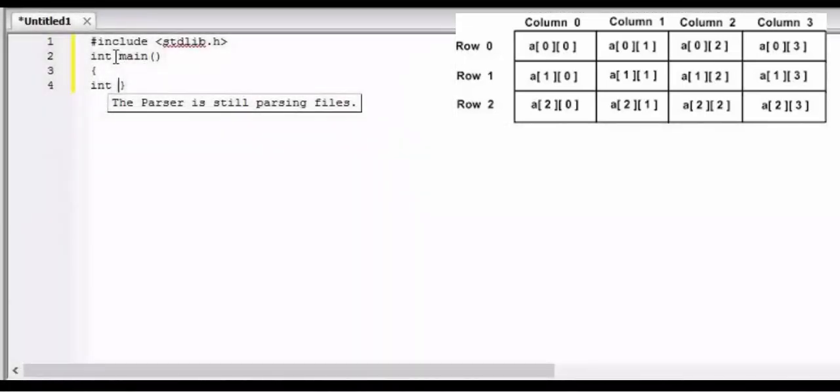Hello guys, welcome to Massdigi tutorials. I am Apoor and in this tutorial we are going to learn about multidimensional arrays. In the last video we learned how to create a one-dimensional array and store data in it.